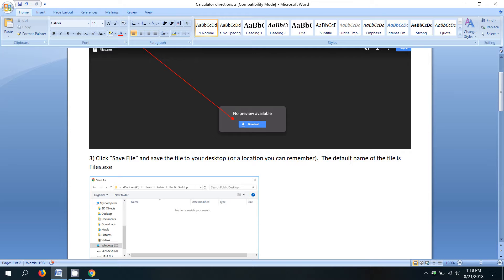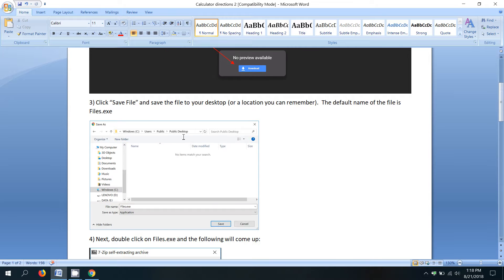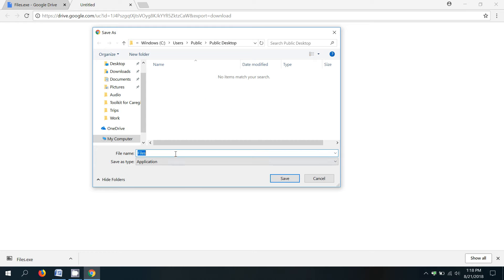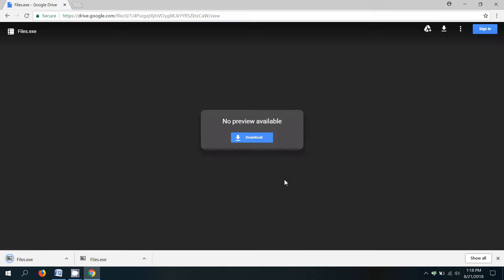The default name of the file is files.exe, so we don't need to change anything there. So it's files, saving it on my desktop. I'm going to click save.